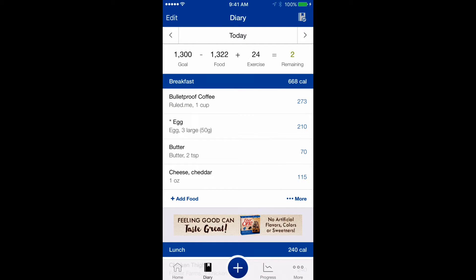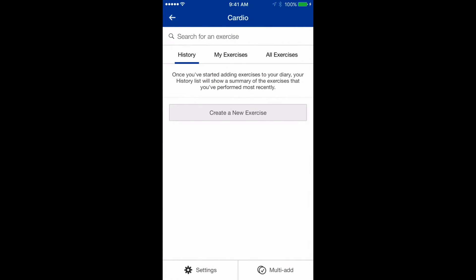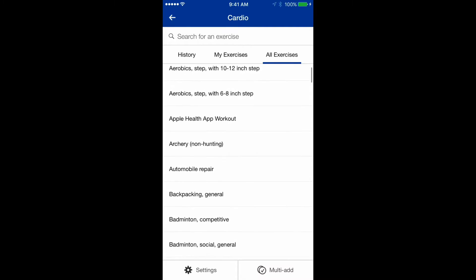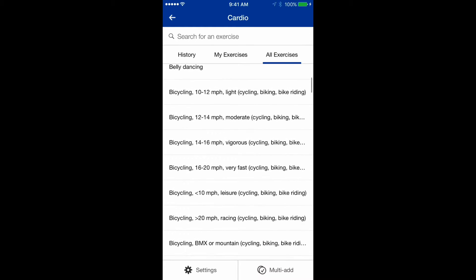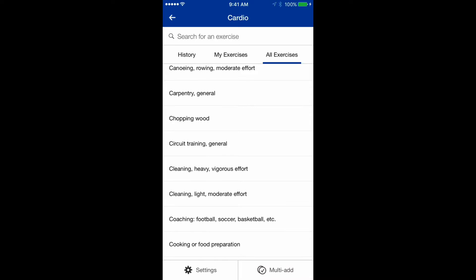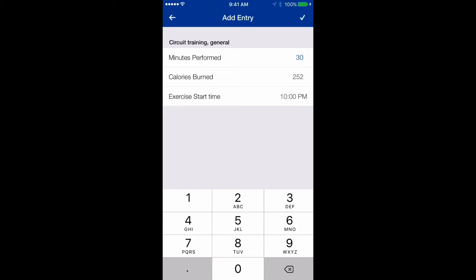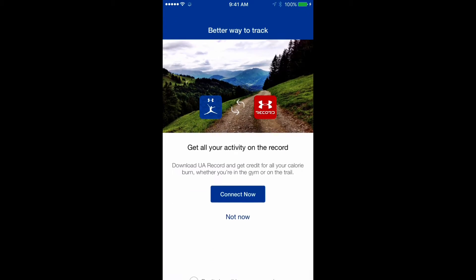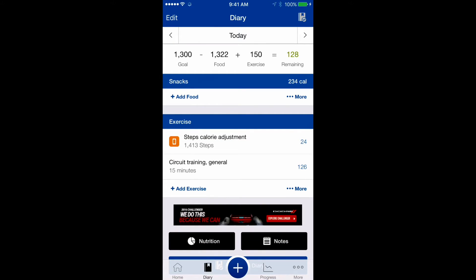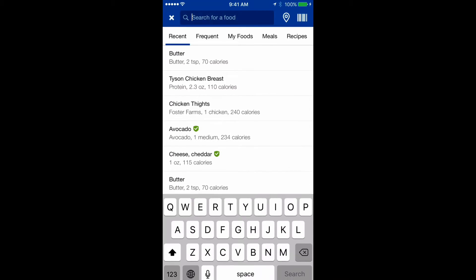You can also log your exercise. Click on cardio to log cardio activity — you can search for an exercise or scroll to find it. I'll select 'circuit training general' and set it to 15 minutes. This gives me 128 extra calories for the day, which means I can eat a little more since I worked out.